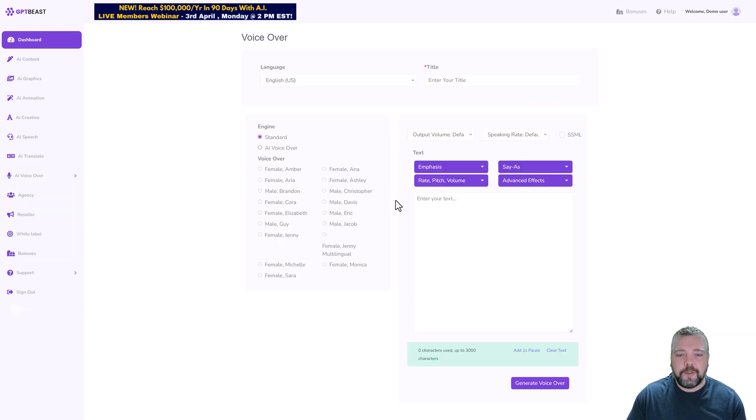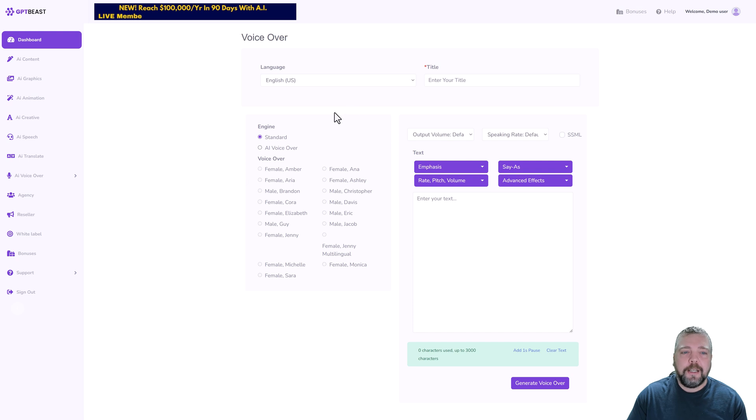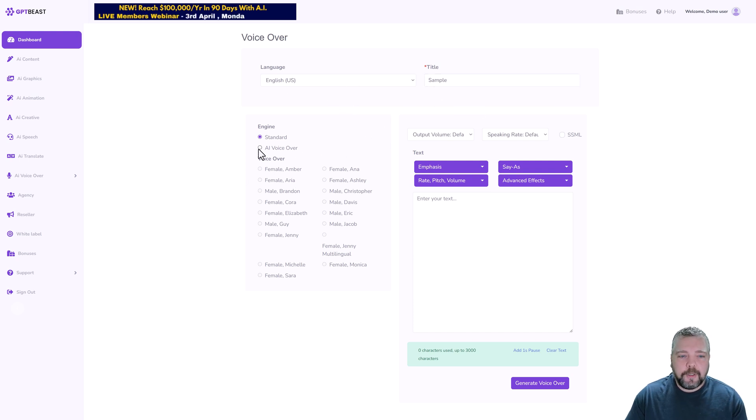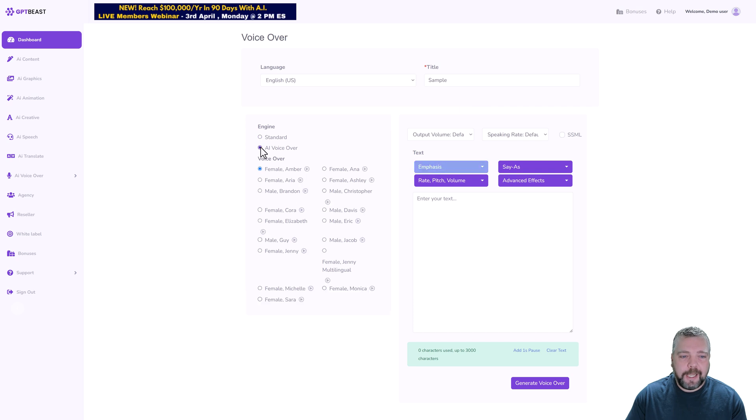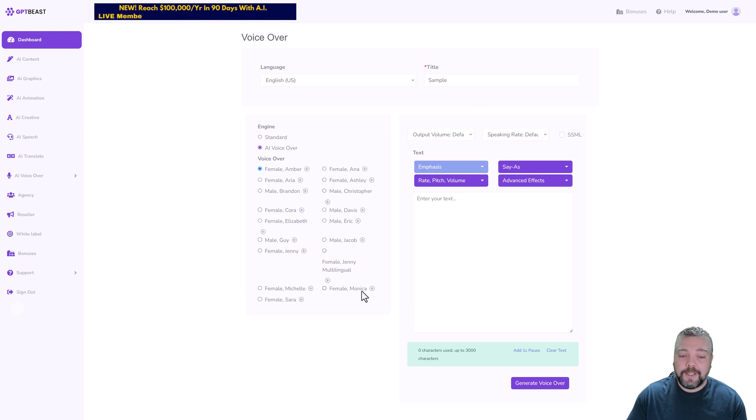You can come over and click on new voiceover, and this is actually a tool that I've seen in others before but it is pretty decent. All you do is choose your language, give it a title, and then from here you can come down and click on AI Voiceover and pick one of these to do, and all of these actually sound really good.